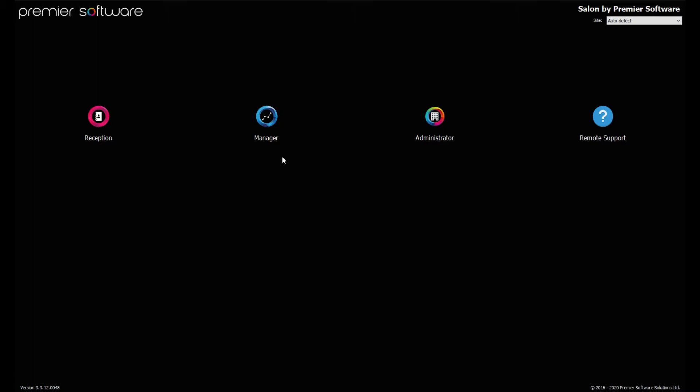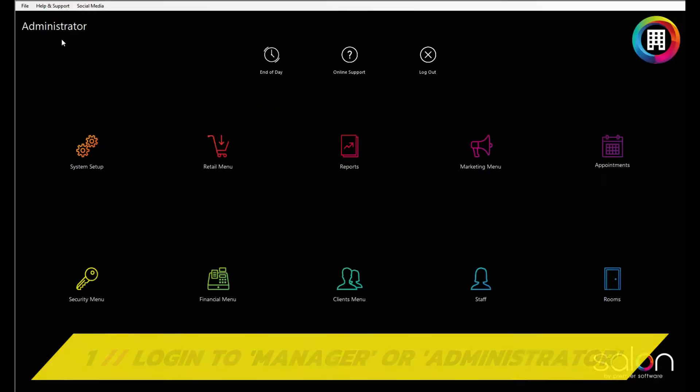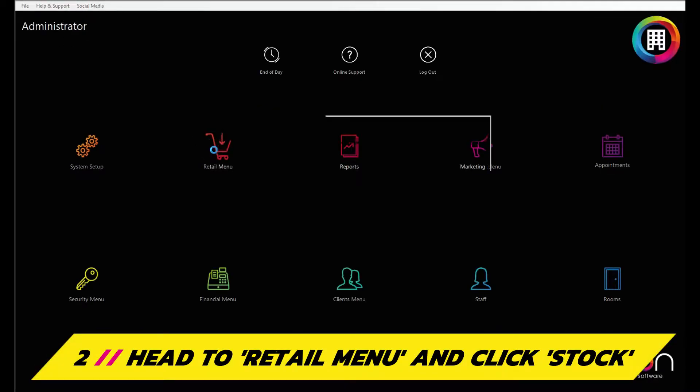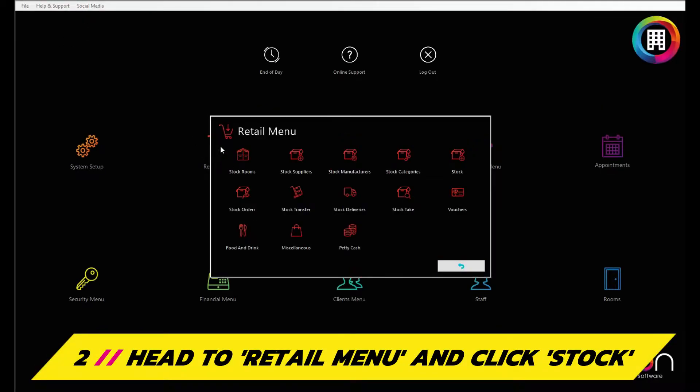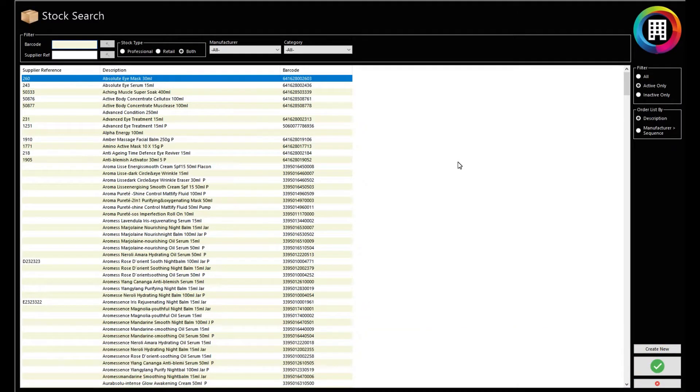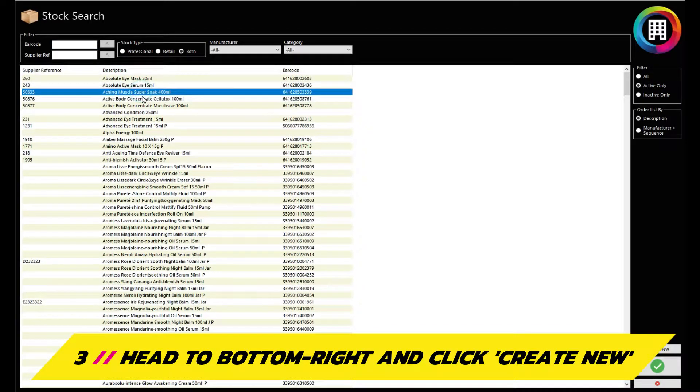First, log in to Manager if you're a single site business, or Administrator if you're multi-site. Then head to the Retail menu and click the stock icon in the top right. This screen will be where you can view all of your retail items once you have set them up.